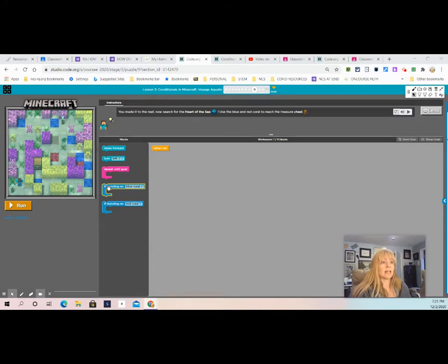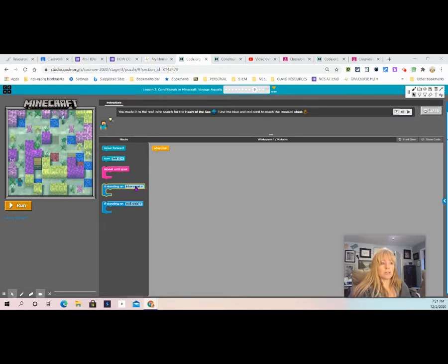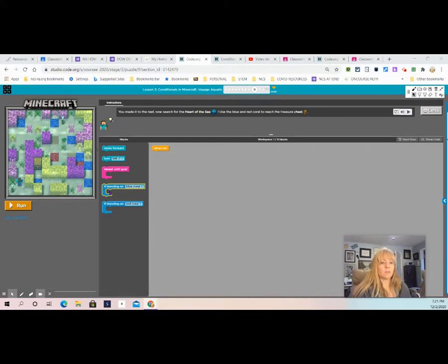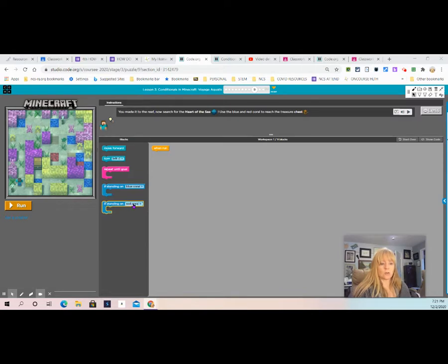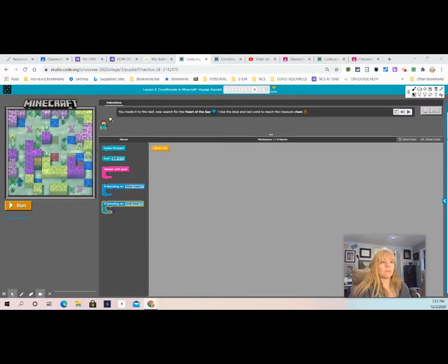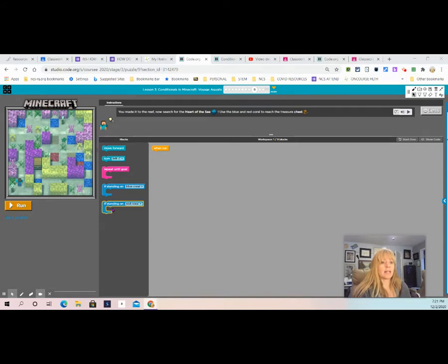We also have an if standing on a blue coral block. If this statement is true, then the blocks inside are read and the computer does what it says. Same thing with if standing on a red coral block. If this statement is true, whatever blocks inside of it will be read by the computer and the task will be conducted.